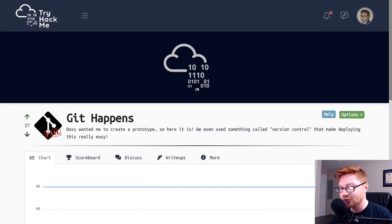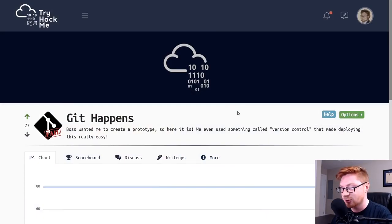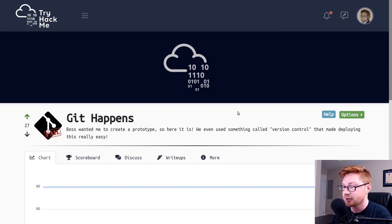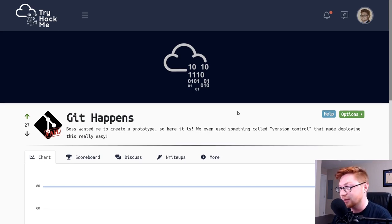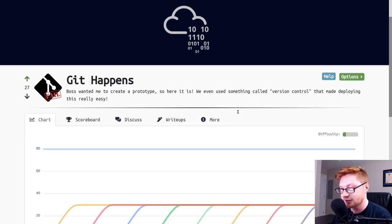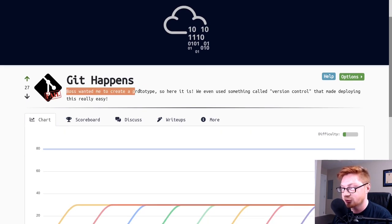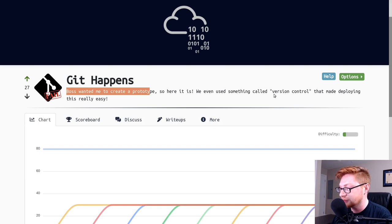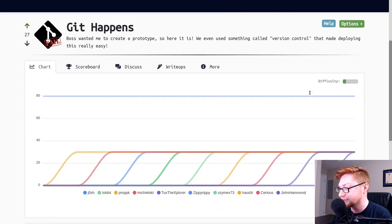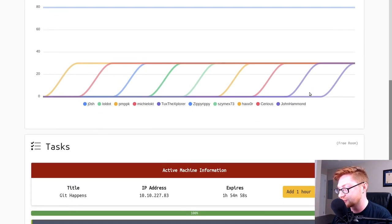Hello everyone, my name is John Hammond. Welcome back to the YouTube video and we're looking at some more TryHackMe. This room is called Git Happens. It just released a little bit ago and it's kind of fun. It's a very quick and short room, but I do want to showcase it because I'm loving a lot of this stuff lately. So this is called Git Happens. Boss wants me to create a prototype, so here it is. We even use something called version control that made deploying this really easy.